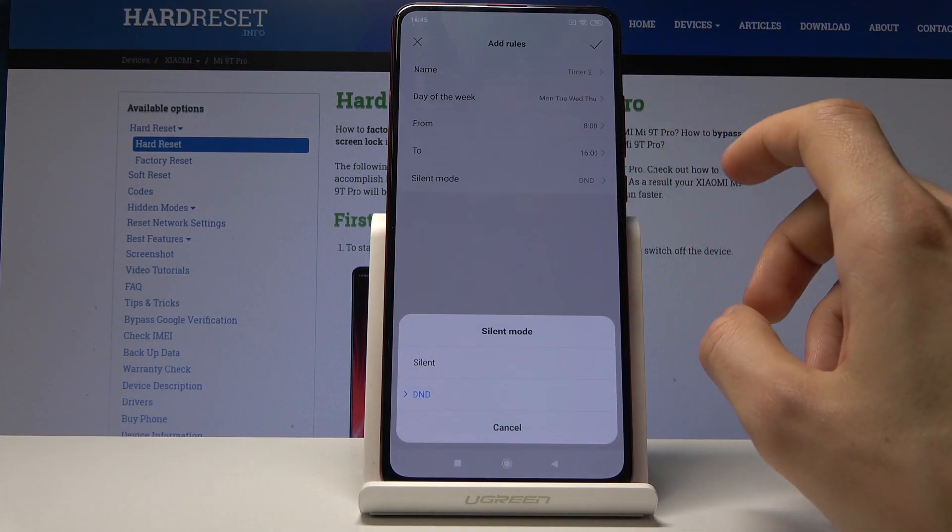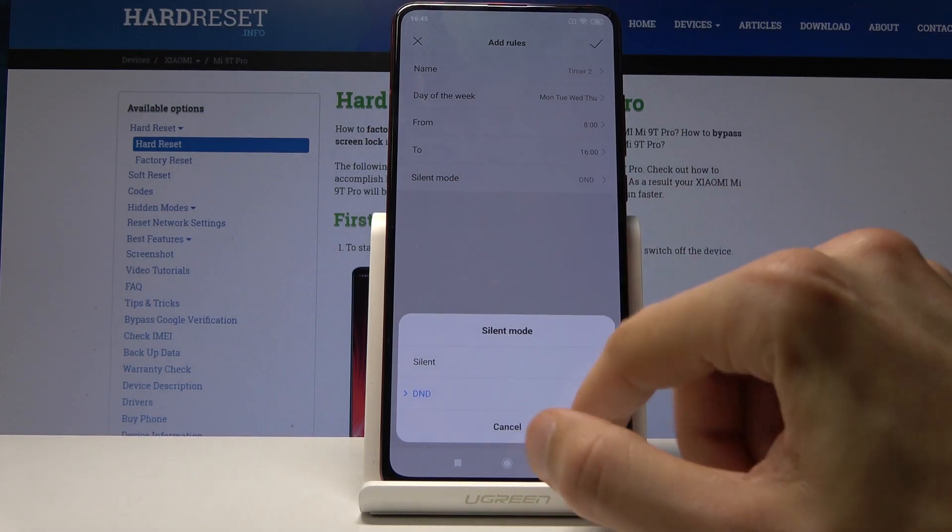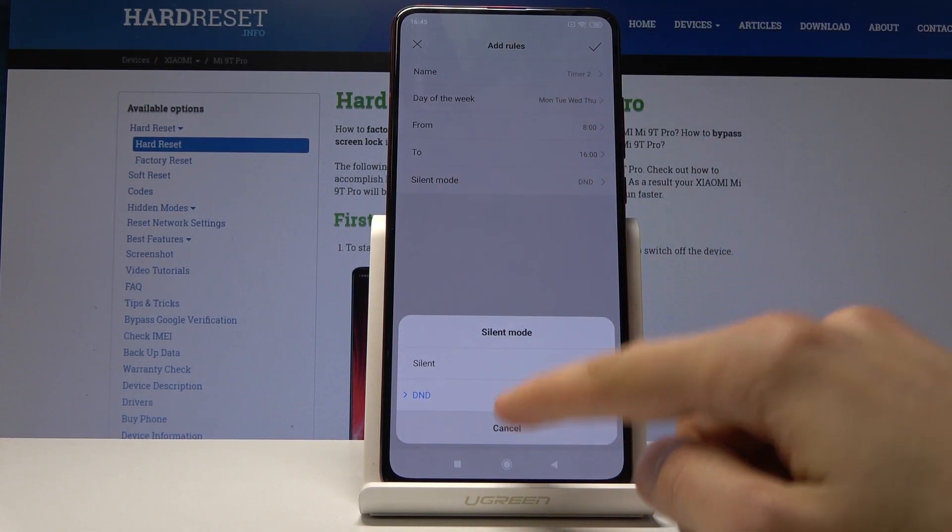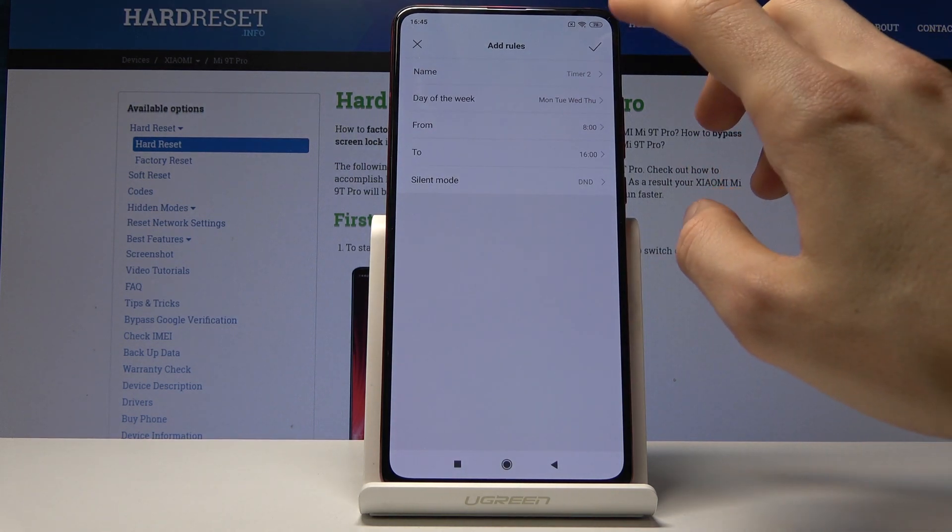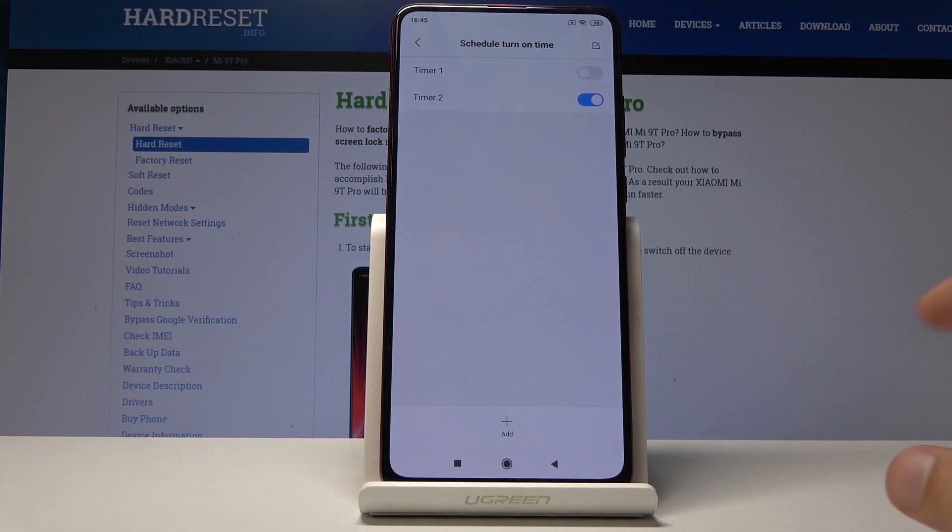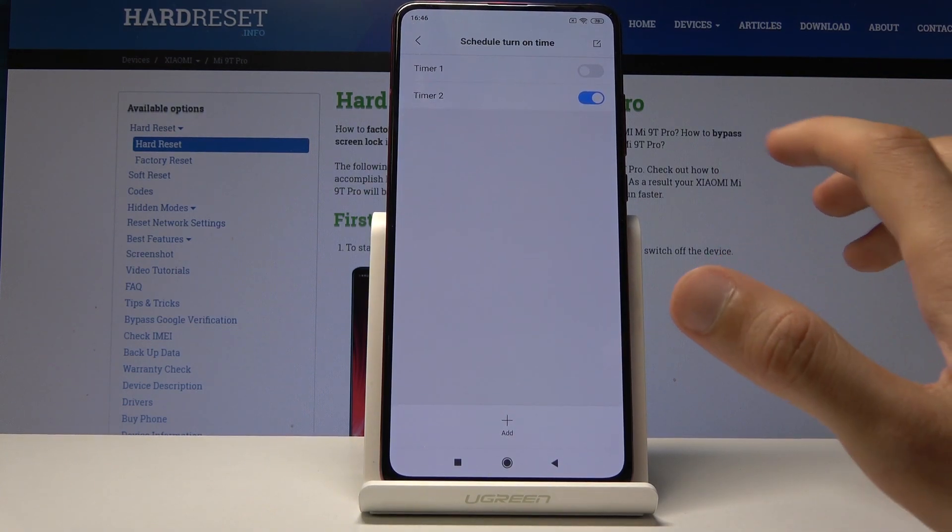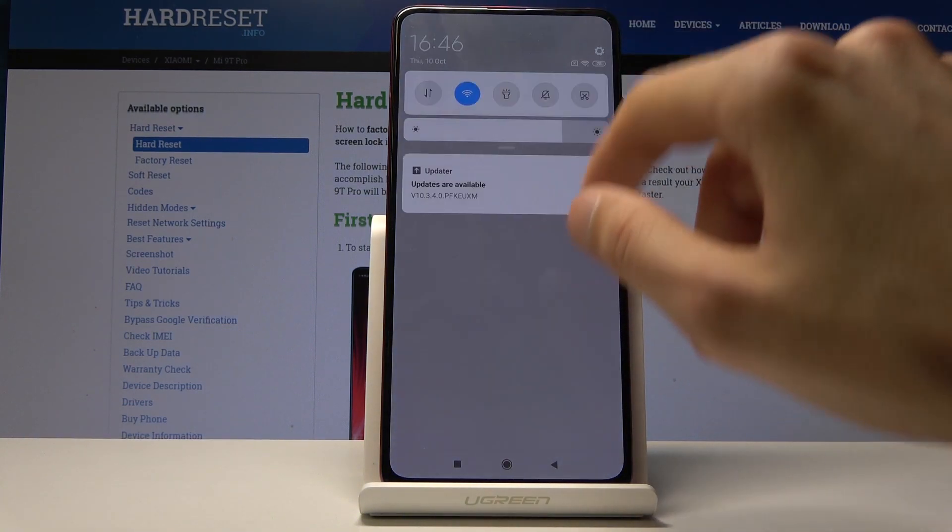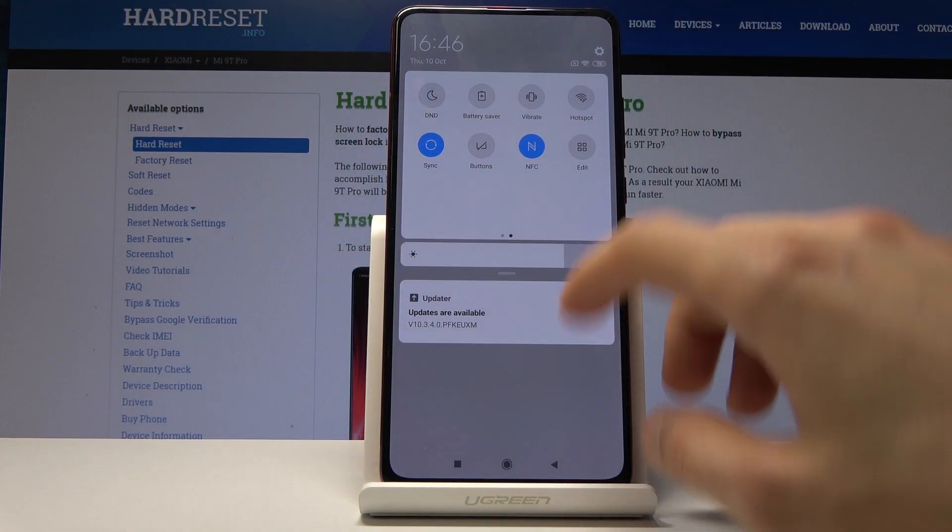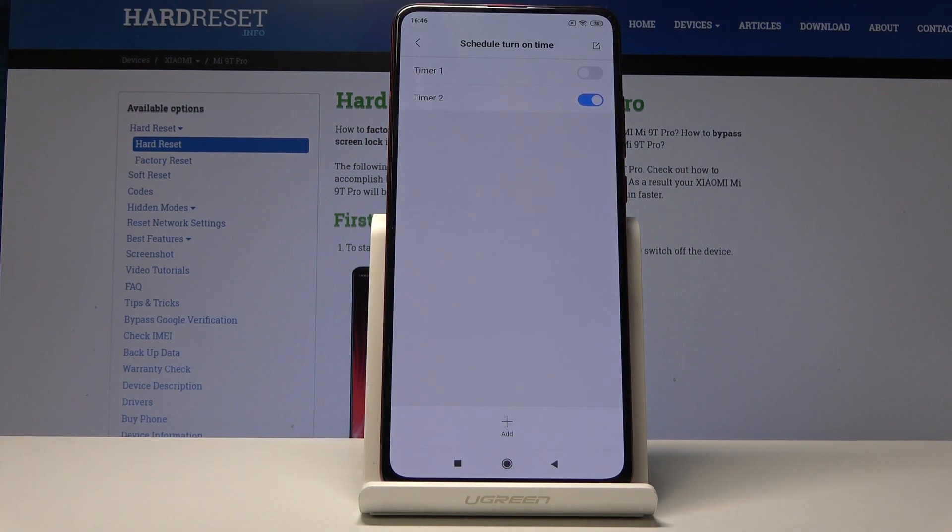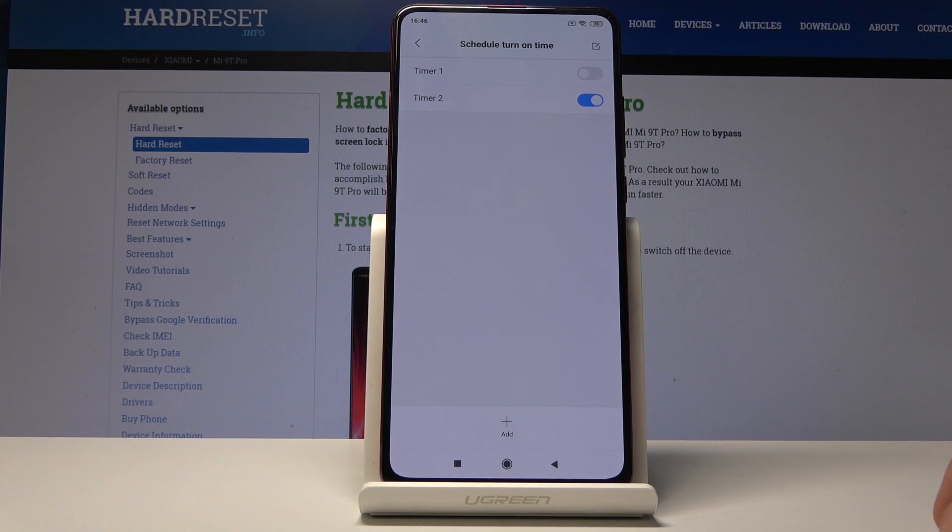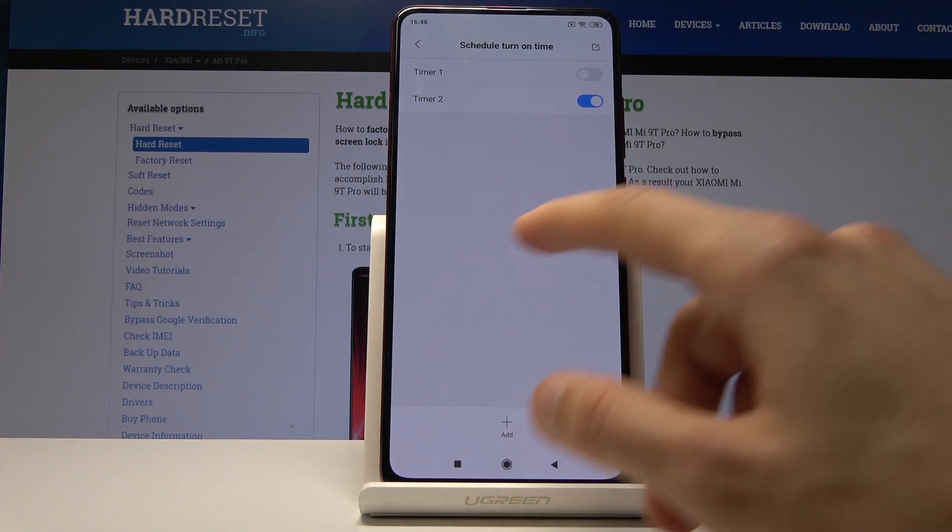Then you have silent mode or Do Not Disturb mode - I'll keep it as it is right now. Tap on confirm. Now basically, if this is enabled, it will turn on automatically every day no matter how the toggle is set. It will be in effect Monday to Thursday from 8 AM till 6 PM.